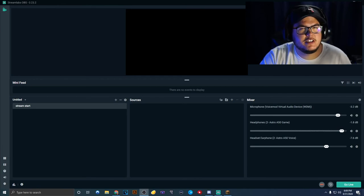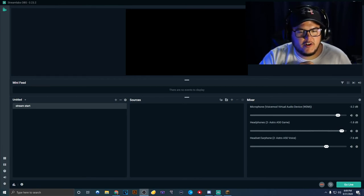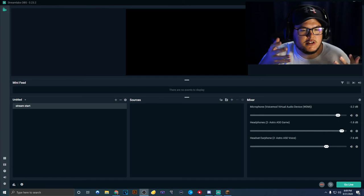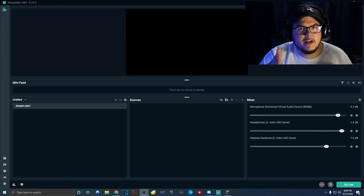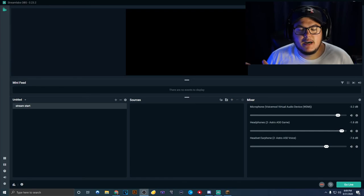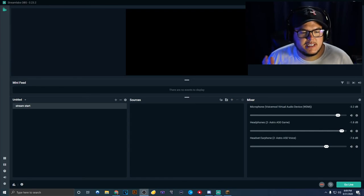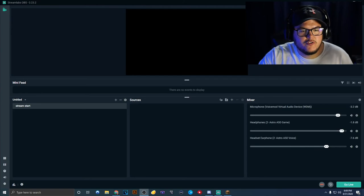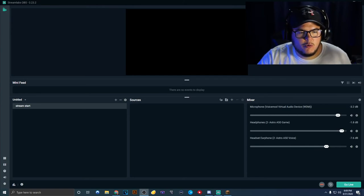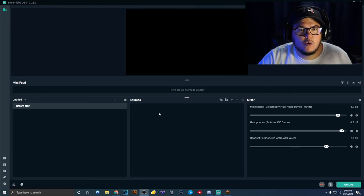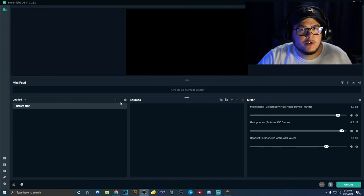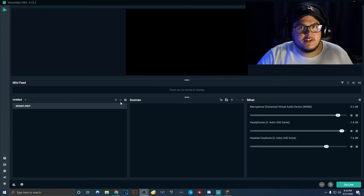For this example, we're going to be using Streamlabs OBS, which is very similar to what I use. I use OBS Studio, which is literally this program, but my program doesn't have the Streamlabs stuff built into it. Whether you use Streamlabs OBS or OBS Studio, it doesn't matter. This is for creating YouTube videos specifically.